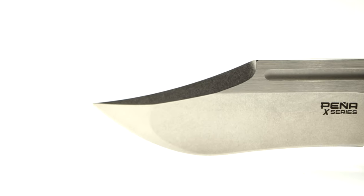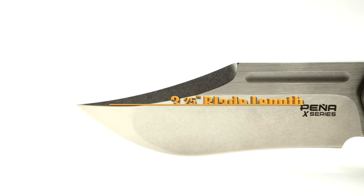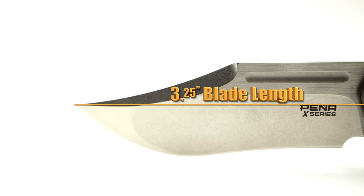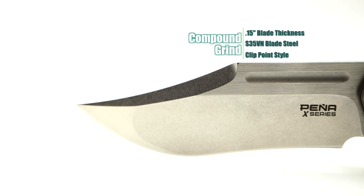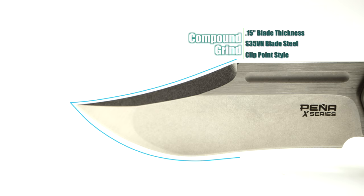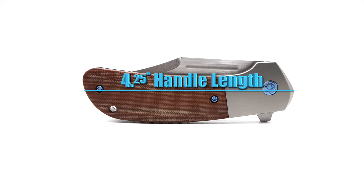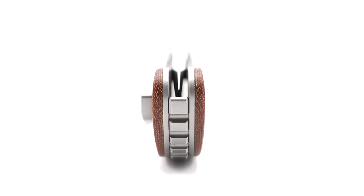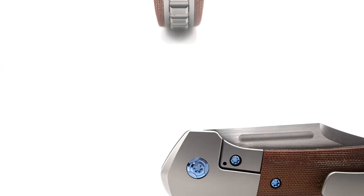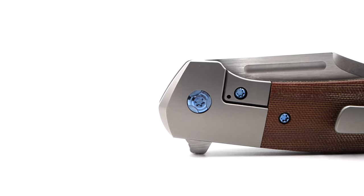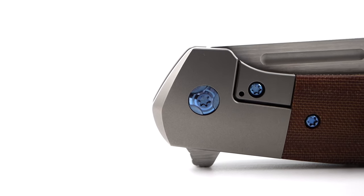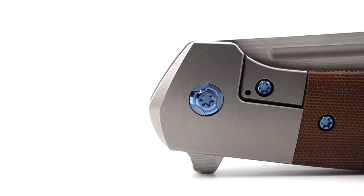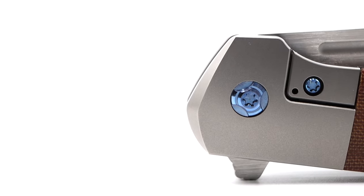Spec wise, the clip's blade comes in at three and a quarter inches with a blade thickness of fifteen hundredths of an inch and sporting S35VN blade steel with a clip point style. The handle comes in at four and a quarter inches in length and just over a half an inch is the handle thickness at fifty four hundredths of an inch. Dressed in brown canvas micarta inlays accompanied by a wire wheel finished titanium bolster lock and blue titanium hardware.